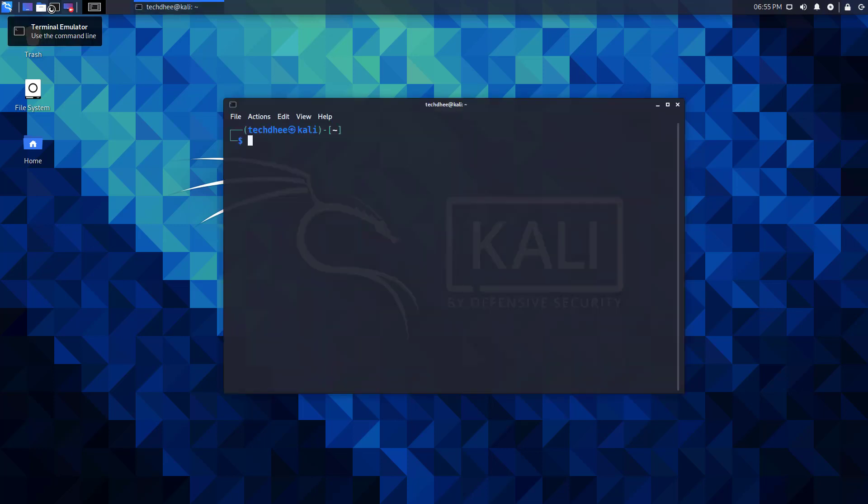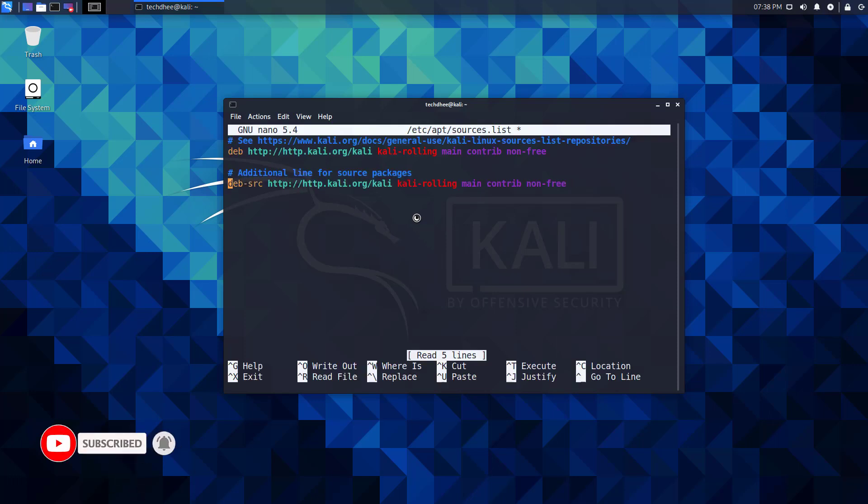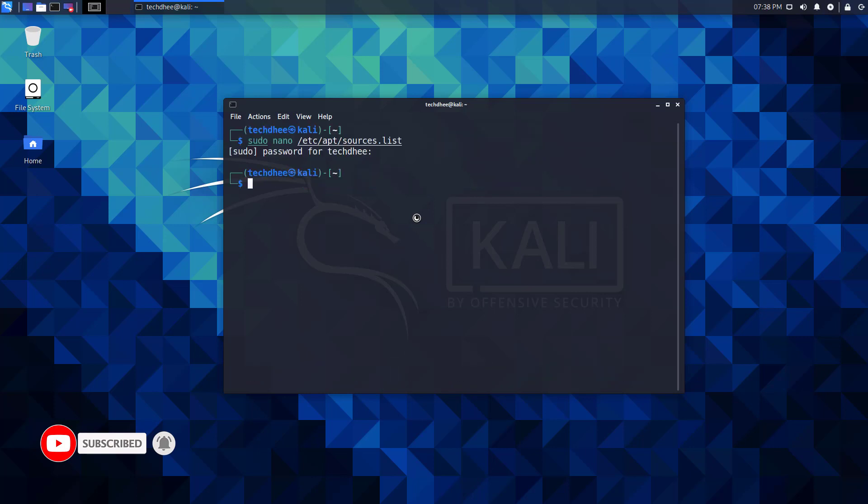First of all, we have to check our repository file using this command. Your repository file should look like this. If you miss something, click on the I button to learn how to update or fix your repository file in Kali Linux.